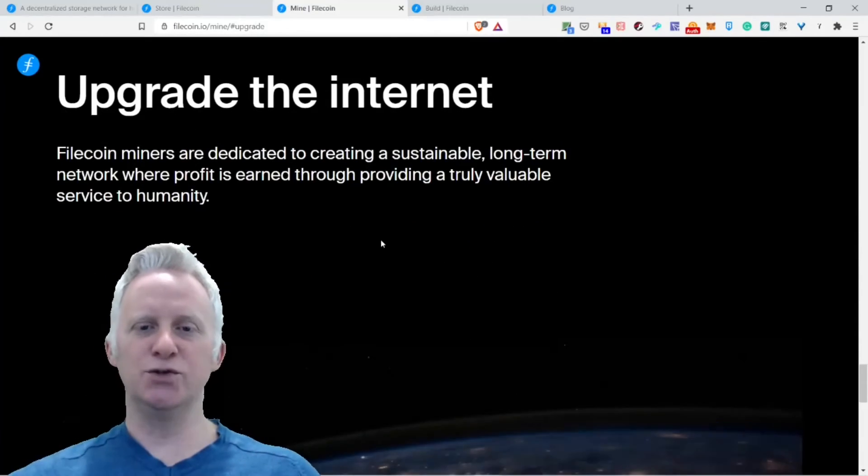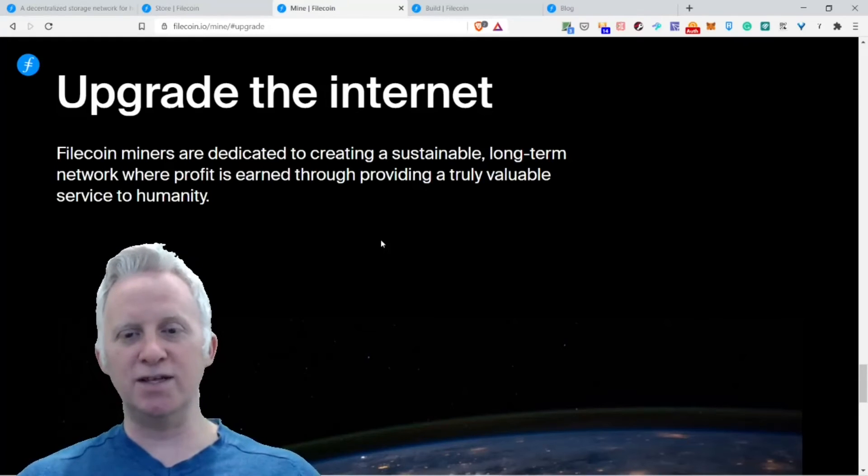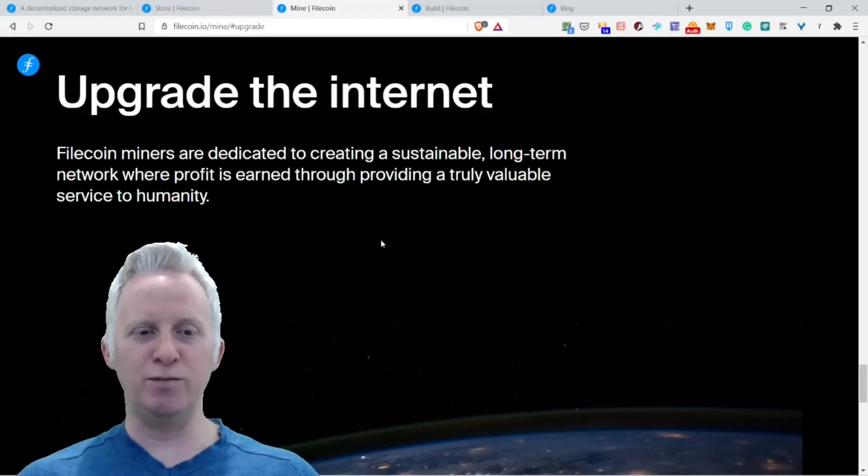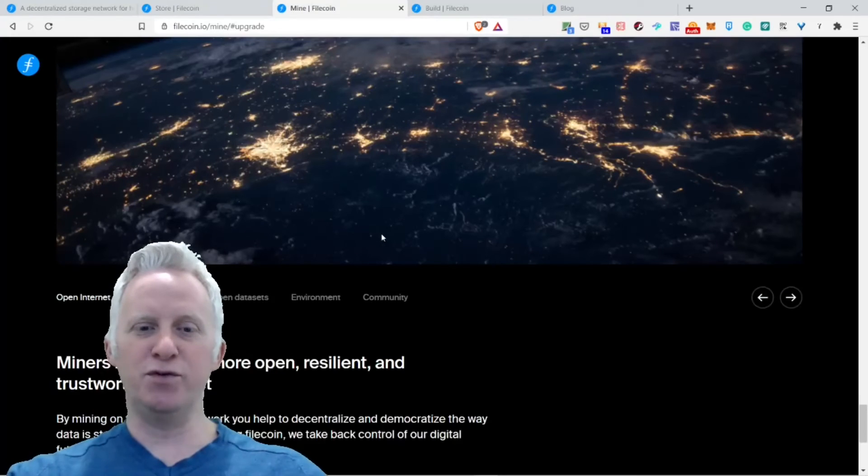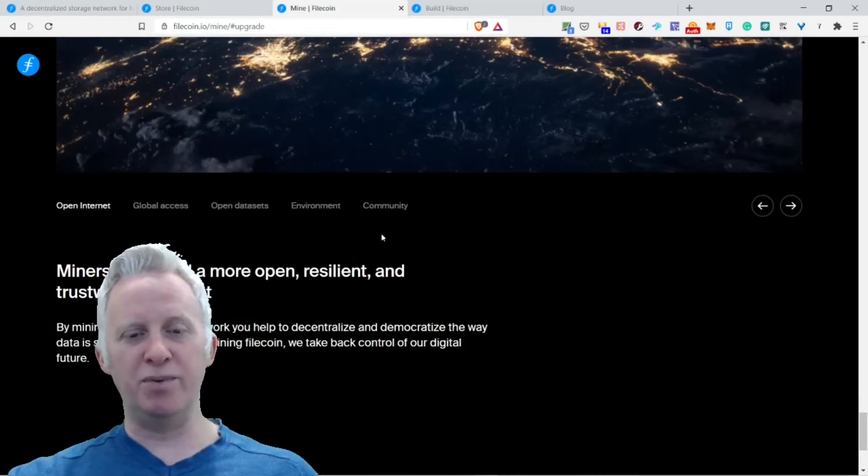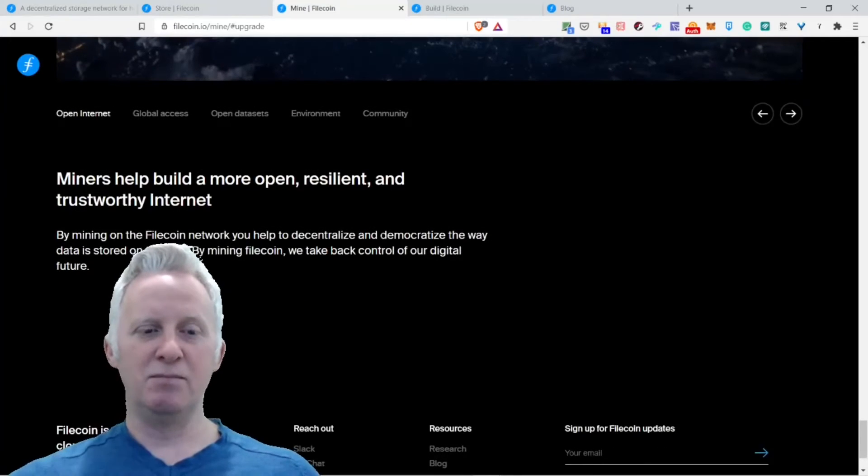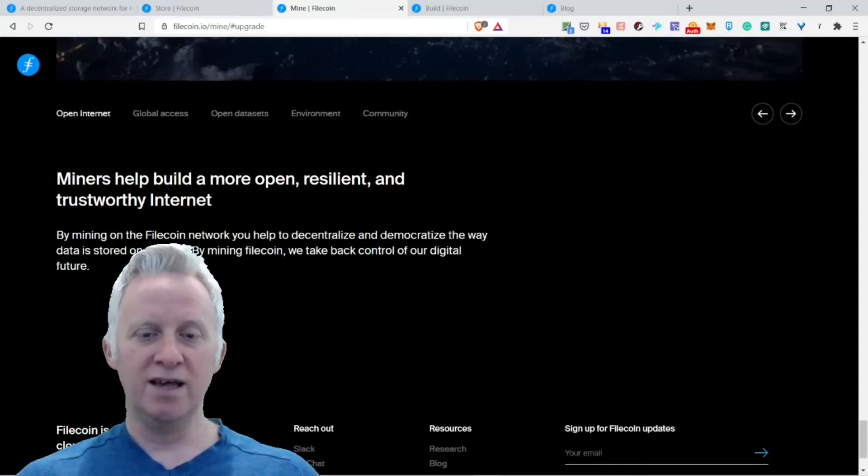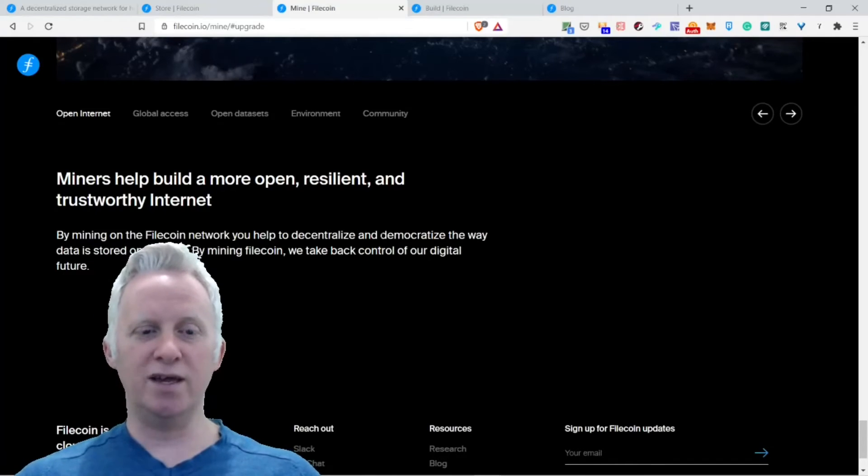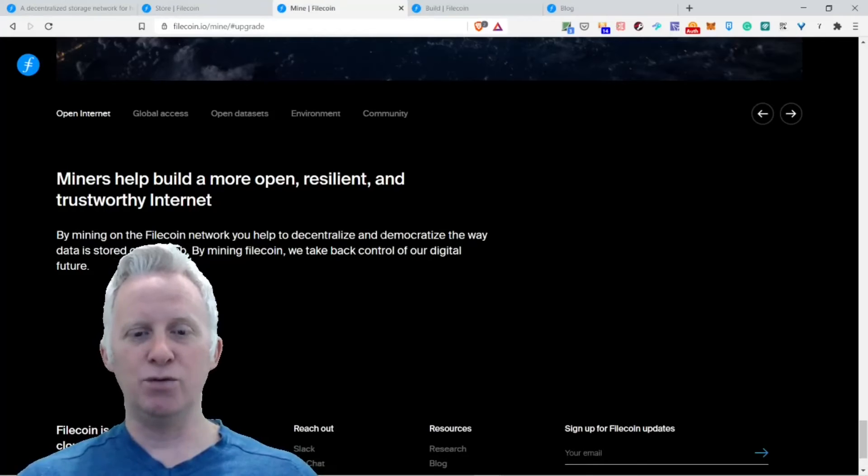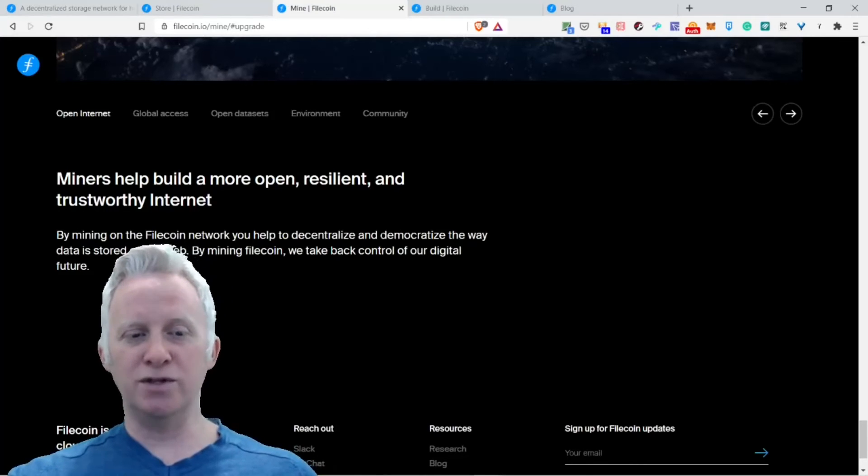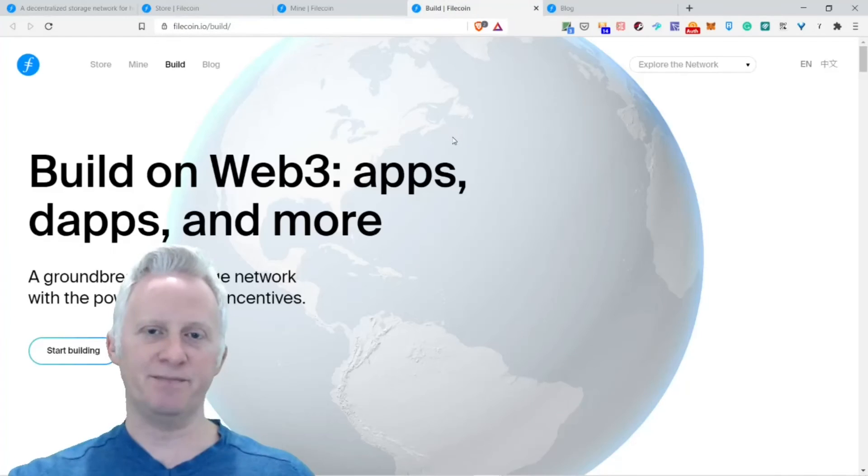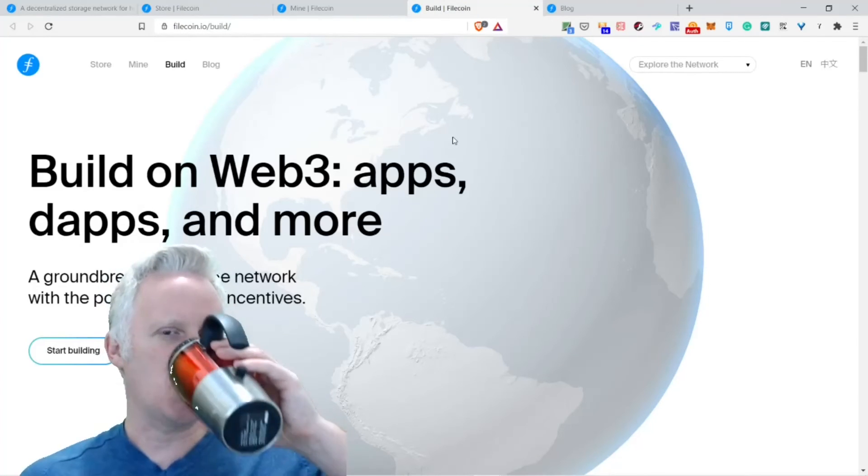Upgrade the internet. Filecoin miners are dedicated to creating a sustainable, long-term network where profit is earned through providing a truly valuable service to humanity. Beautiful planet Earth. Miners help build a more open, resilient, and trustworthy internet. By running on the Filecoin network, you help to decentralize and democratize the way data is stored on the web. By mining Filecoin, we take back control of our digital futures.